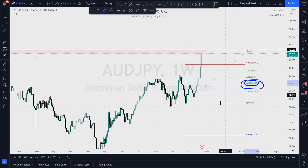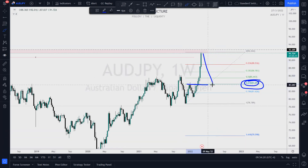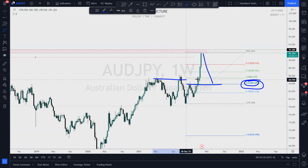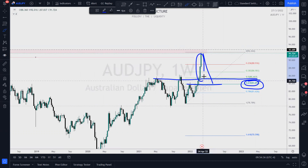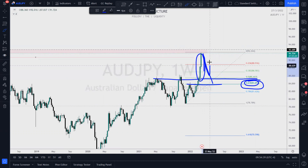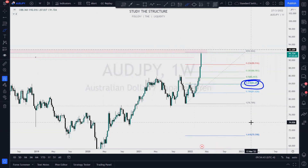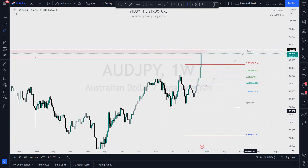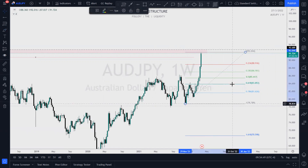I'm looking for price to come at least 62% back into the range, and we can see that there is structure here at the 50% that could draw price to it. We have a fair value gap — an imbalance that needs to be filled. So there are reasons for price to want to pull back here. That's why I'm looking at it — it's fertile ground. Doesn't mean it's going to happen, just something I'm looking for.